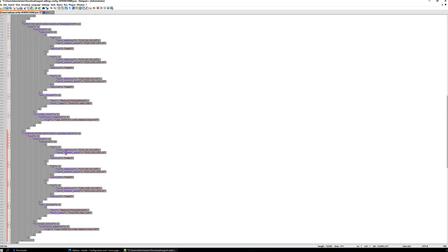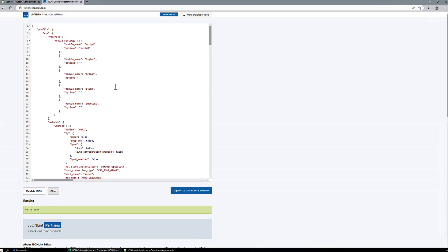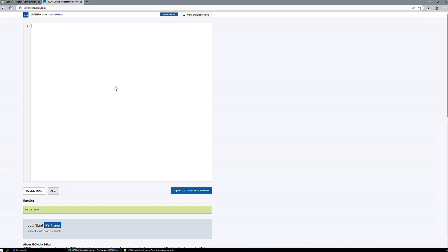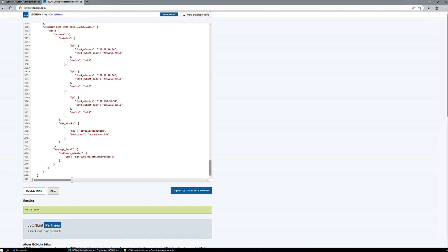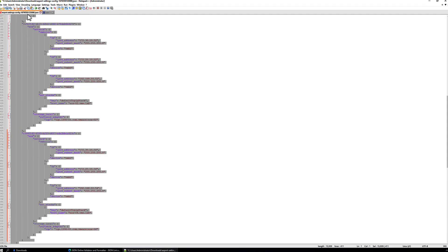And again, we will take a full copy of this and we'll just validate it just to make sure our JSON syntax is correct. Valid JSON. We'll save the file.